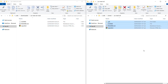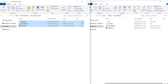Both are copies of the same remote repository. What is the difference? Should you download a git repository or should you clone it?